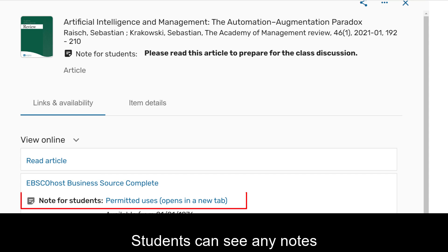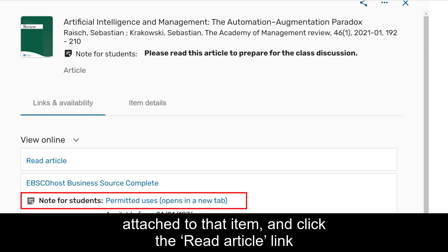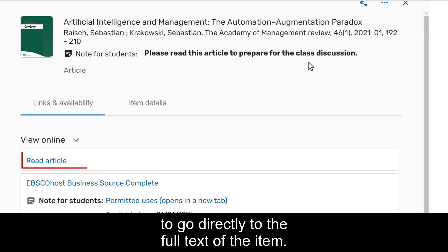Students can see any notes attached to the item and click the read article link to get directly to the full text item.